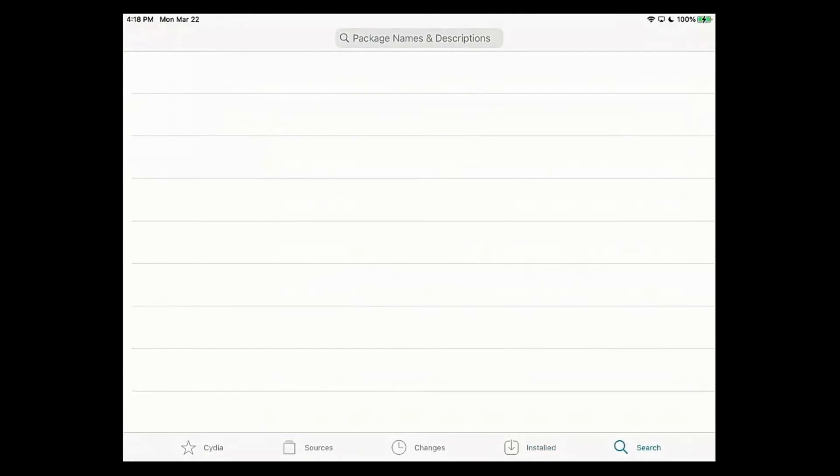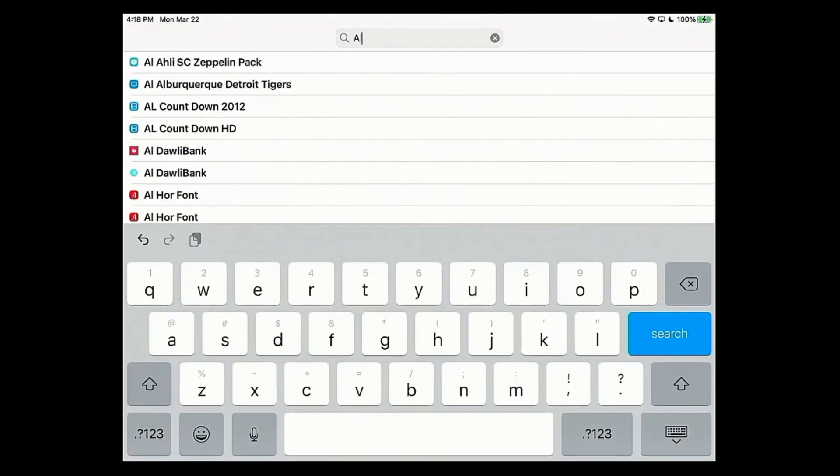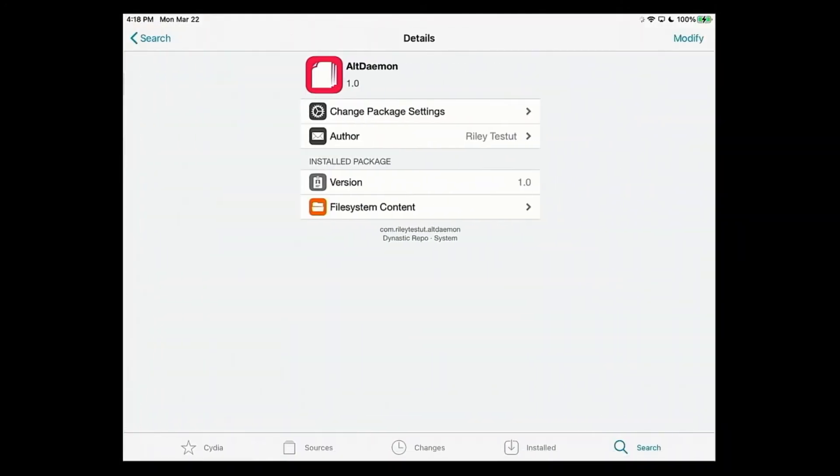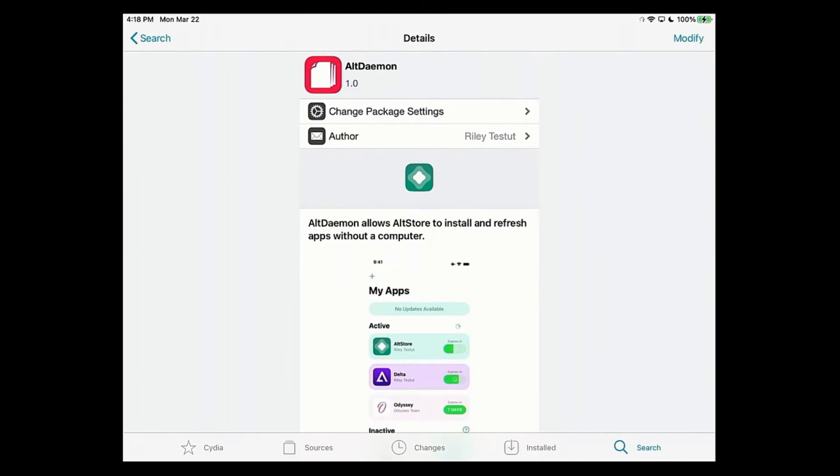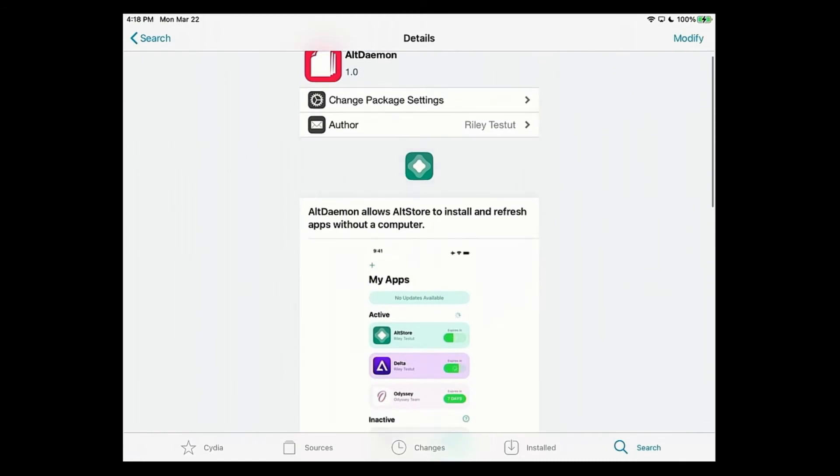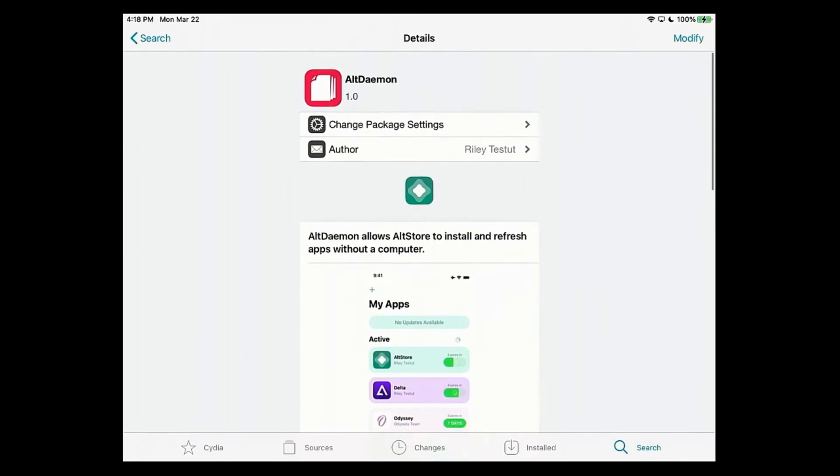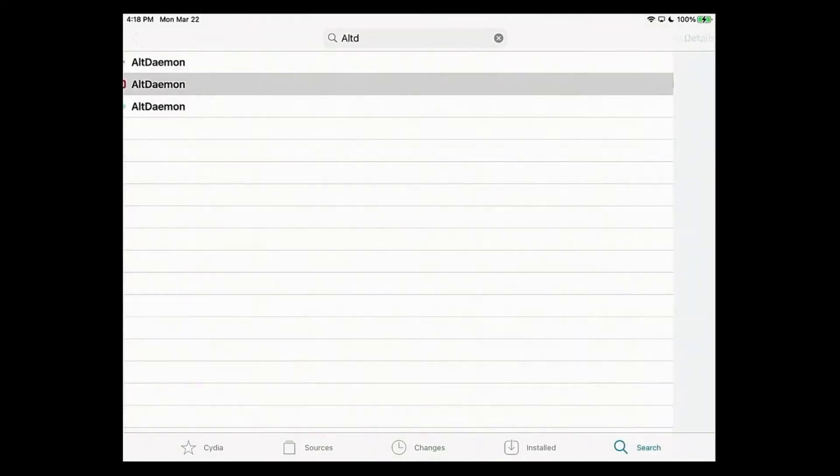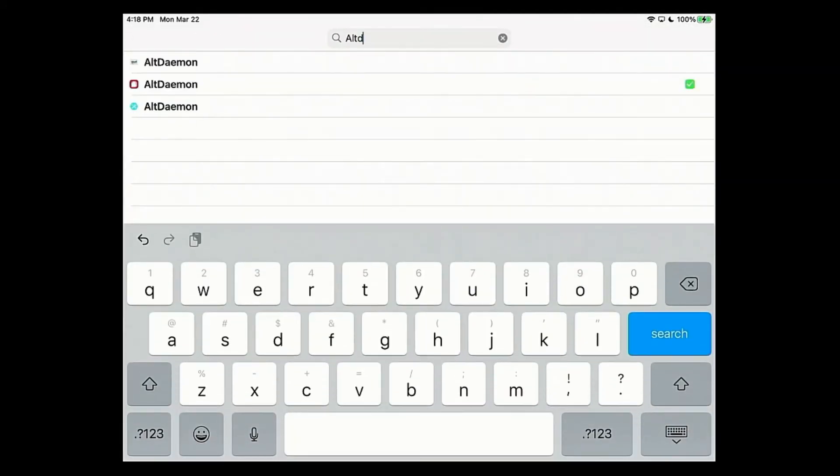See, I don't have alt Damien. In fact, if we search for alt Damien, look, I don't even have it on my device. I'd have to install it. It says I can remove it, but it doesn't really matter anyway.